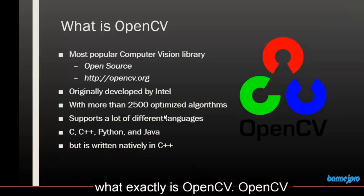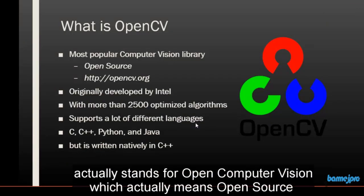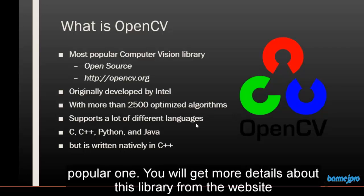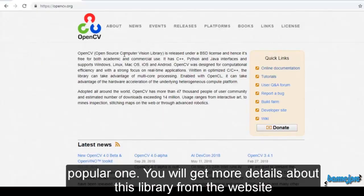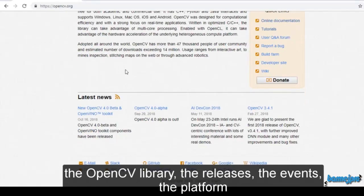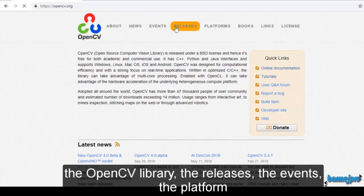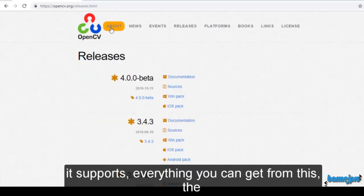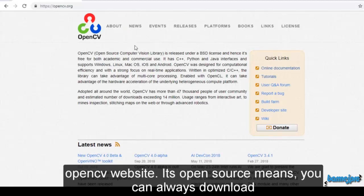First of all, let's see what exactly OpenCV is. OpenCV actually stands for Open Computer Vision, which means an open source computer vision based library. It's the most popular one. You will get more details about this library from the website opencv.org, where you can get all the details about the OpenCV library — the releases, the events, the platforms, its support — everything from the OpenCV website.